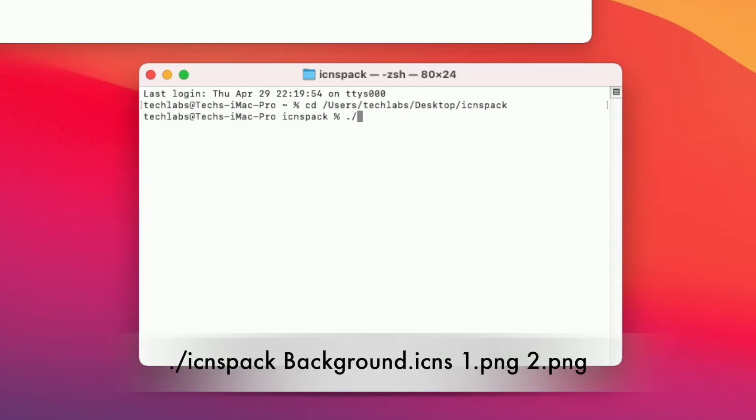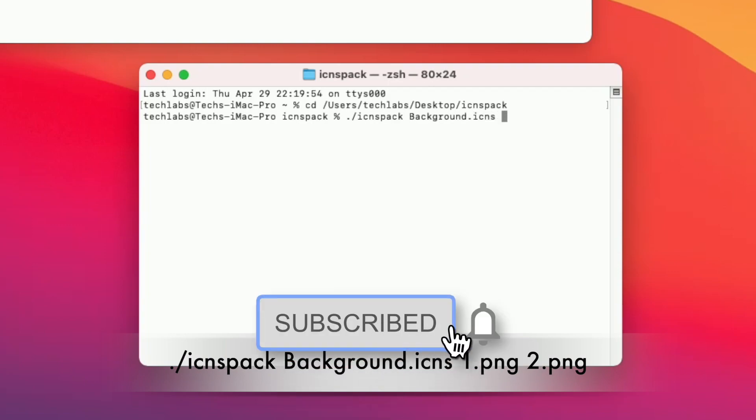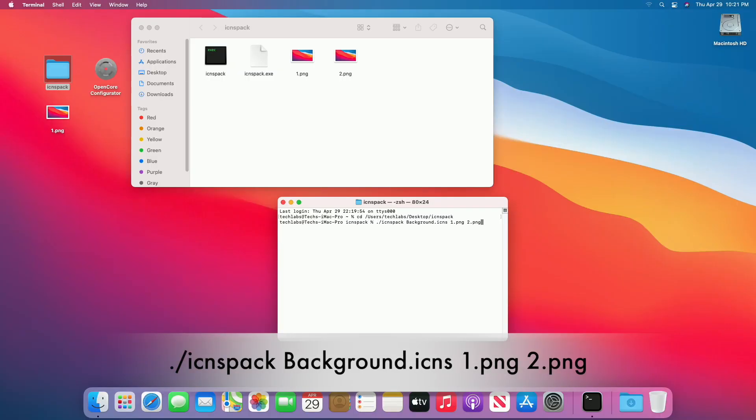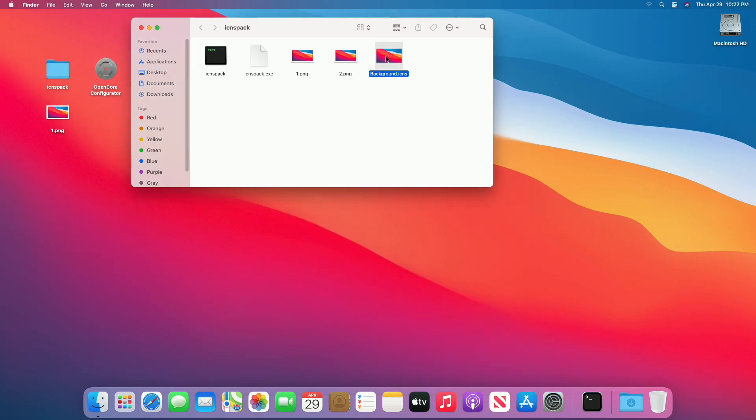Now type Following and press Enter key. On pressing Enter, background image will be generated, quit Terminal.